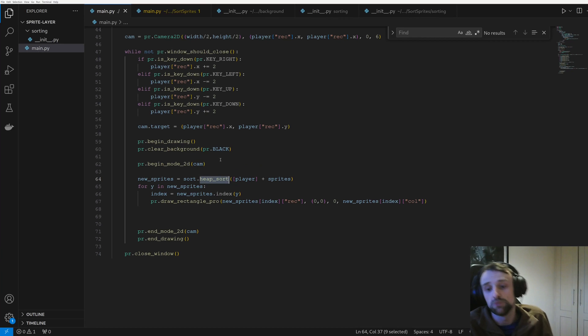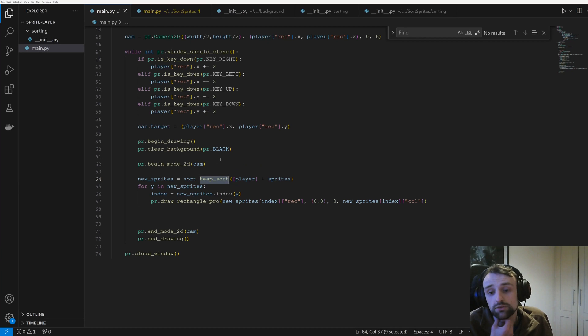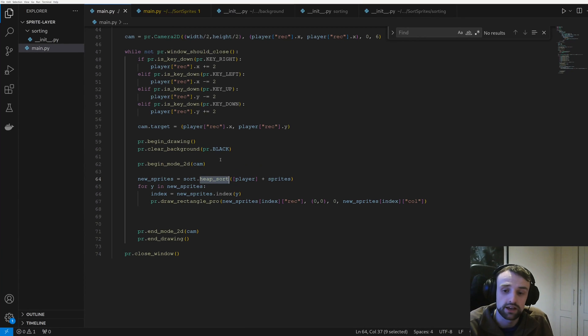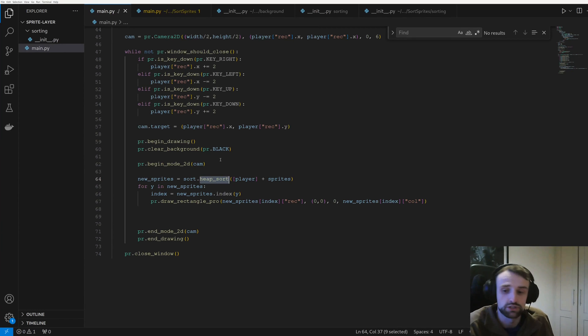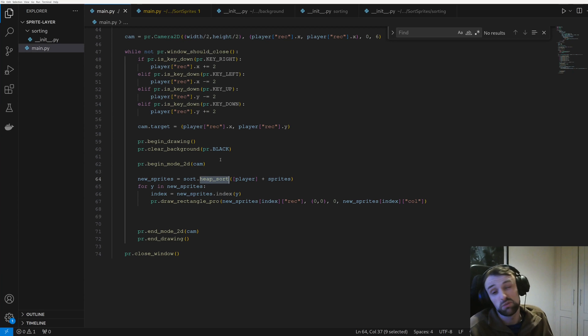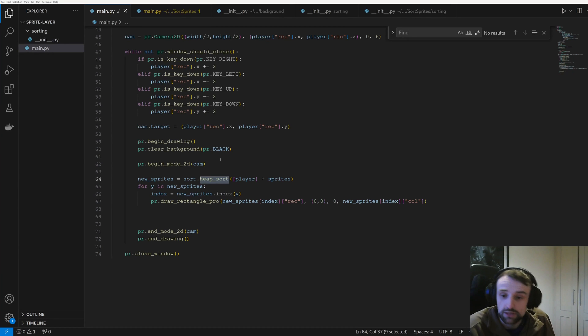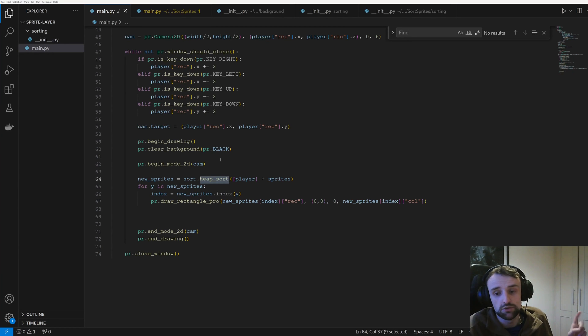And it uses a new Powersort, which is available from 3.11 and above, which is a very efficient sorting algorithm, better than heapsort. Heapsort is still very good and you'll probably gain a point something percent difference.